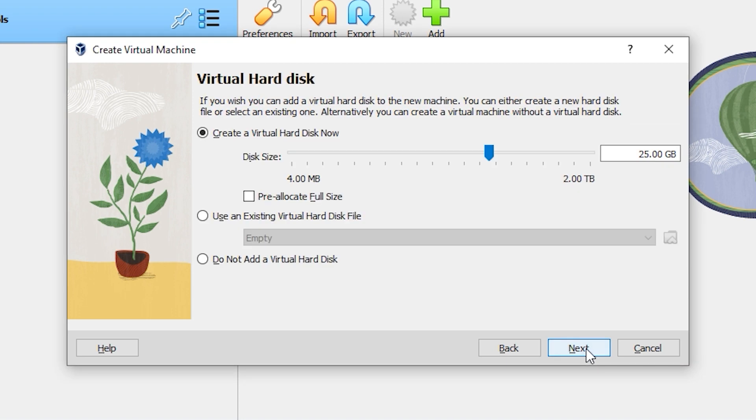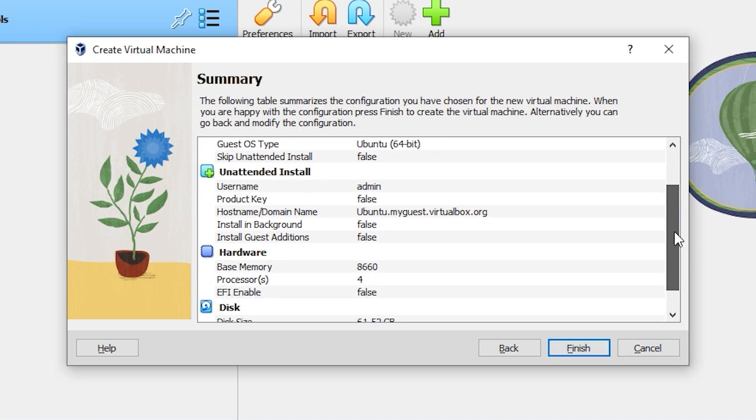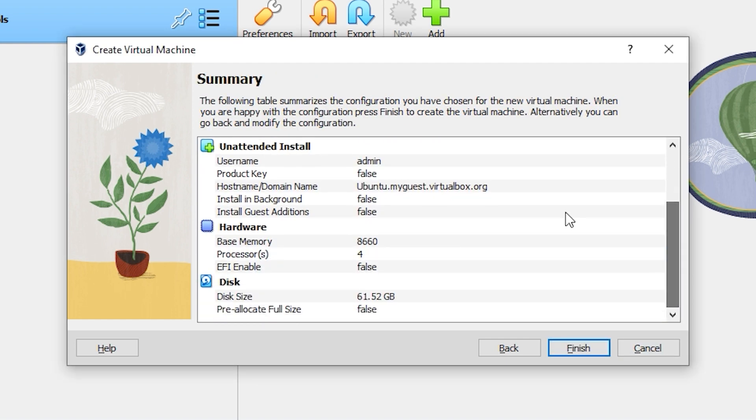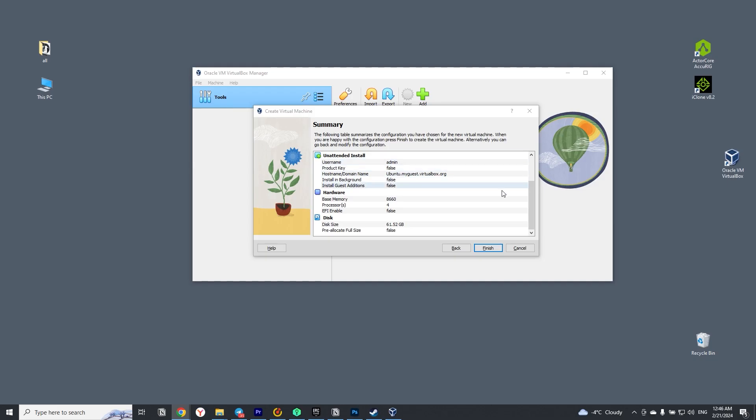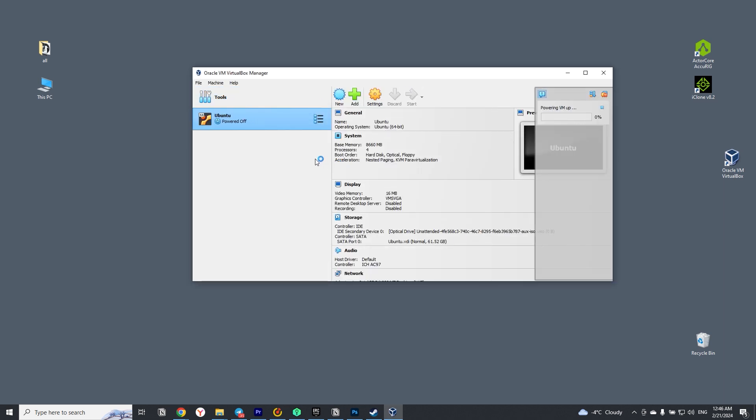The next step is to allocate space on your hard drive that will be available to Ubuntu after the installation is complete. In the last window, check all the settings. If everything is correct, click the finish button. The virtual machine will open and the Ubuntu installation will start.